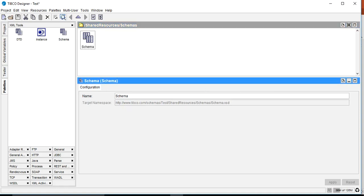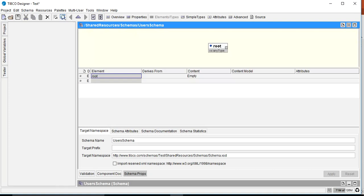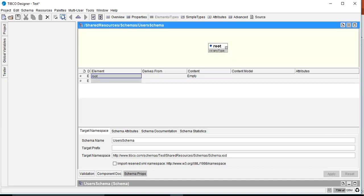First I will give a meaningful name to this schema — let's name it 'user schema'. Once you create it and double-click, you have two options: go to the source tab and update the XML structure manually, or use the Elements and Types view to create all elements and define different element structures for your XML schema. I'll use the design option instead of updating the source manually.